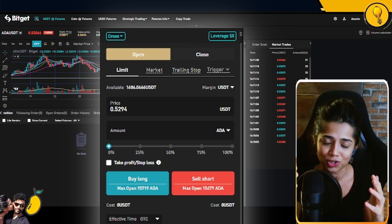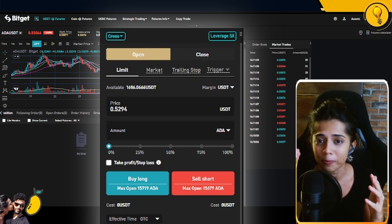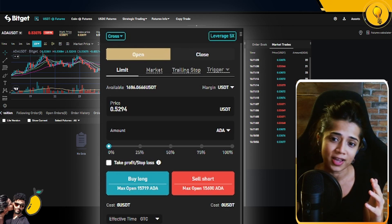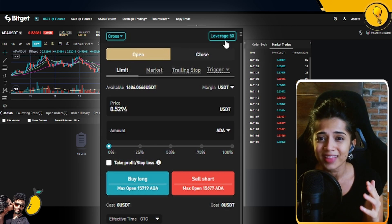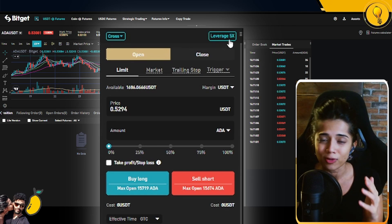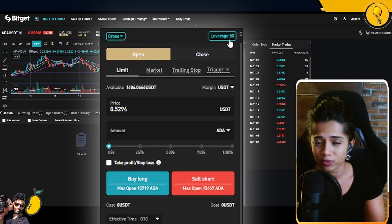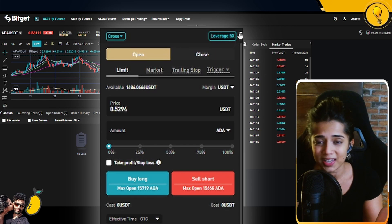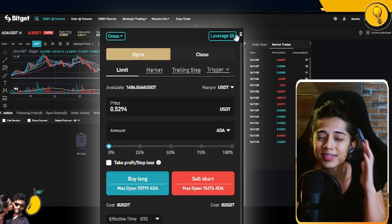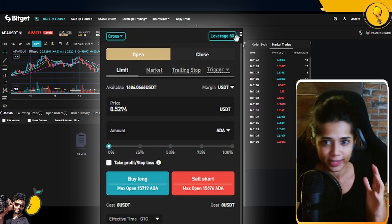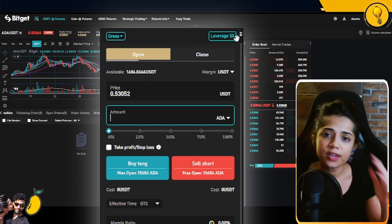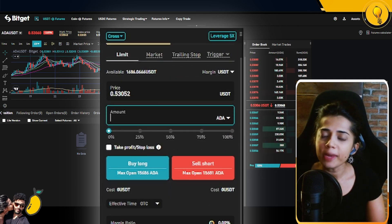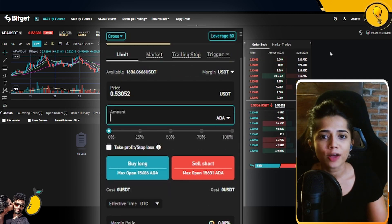It is very important that you pick your asset first, because the leverage we just toggled down to 5x is usually defaulted at 20x. If you go to another coin, it's probably going to be sitting at 20x, which will significantly increase your risk if you miss that even by mistake.